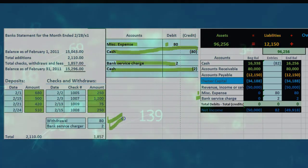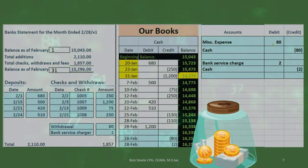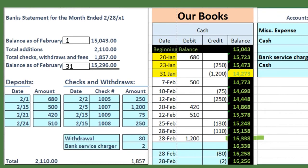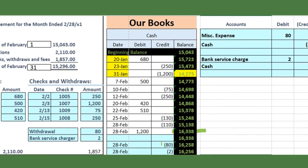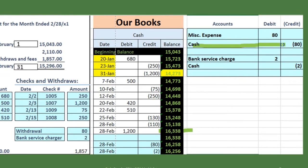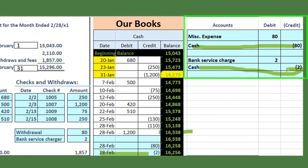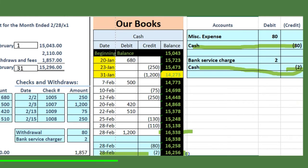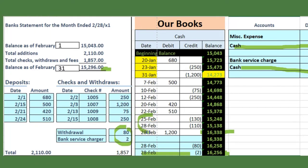Now we've recorded those two transactions. Looking at the general ledger, this is where we were on the trial balance before those two transactions. In the GL as of the 28th, the $80 brings the balance down via the journal entry, and the $2 brings it down via the other journal entry. Our new balance in the GL is now $16,256.